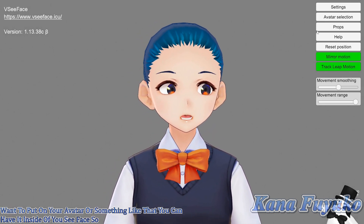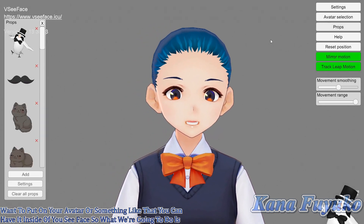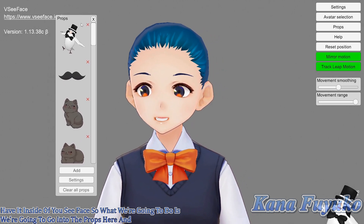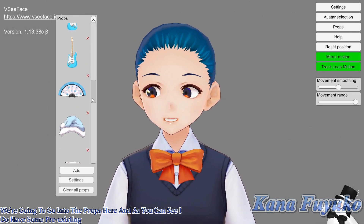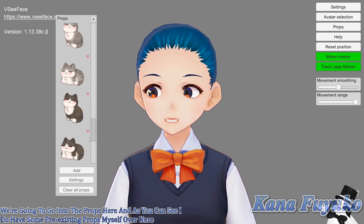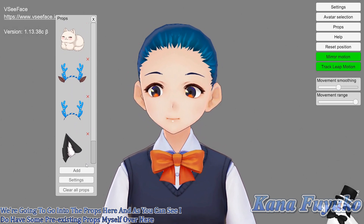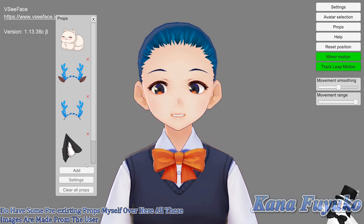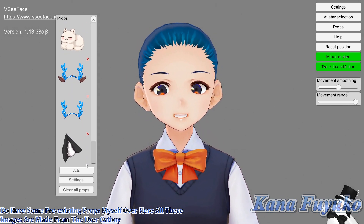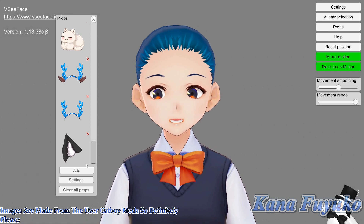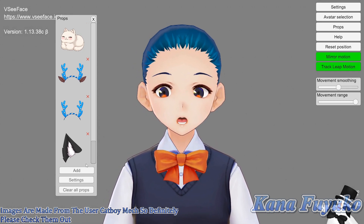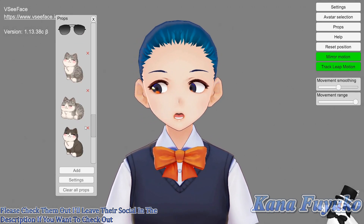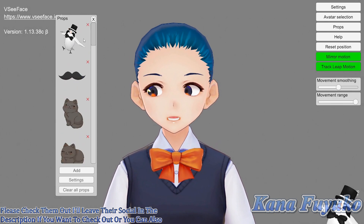So what we're going to do is go into the props here. As you can see, I do have some pre-existing props myself over here. All these images are made by the user CatboyMech, so definitely please check them out — I'll leave their socials in the description if you want to check out where you can also get these assets from.